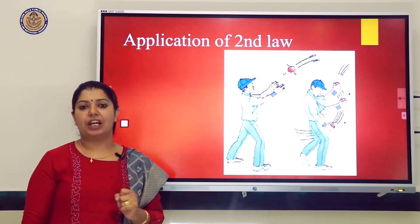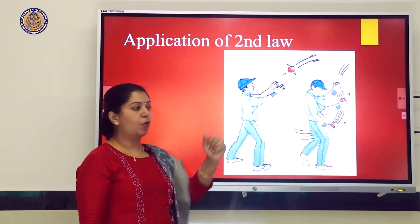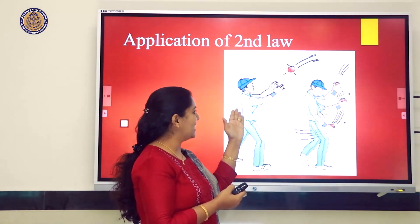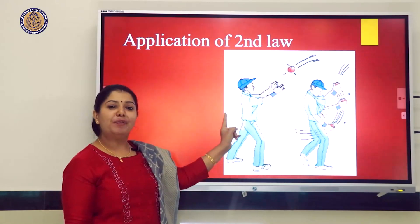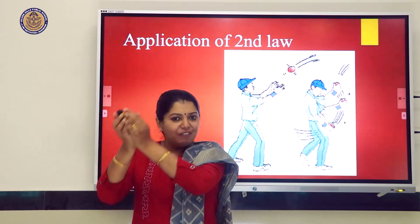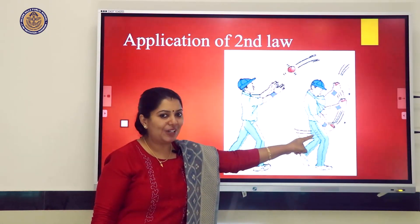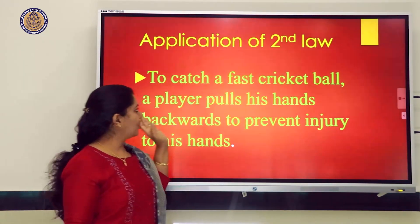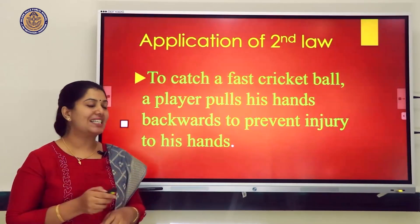Looking at an application of Newton's Second Law, here you can see two pictures showing a cricket player catching a ball. If you catch the ball rigidly with stiff arms, you feel much pain. To catch a fast cricket ball, a player pulls his hands backward to prevent injury.